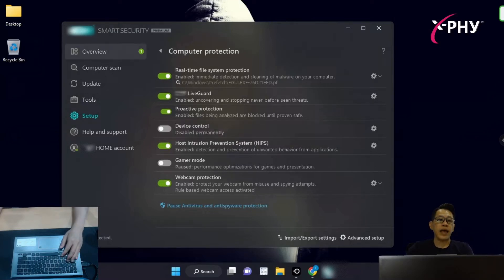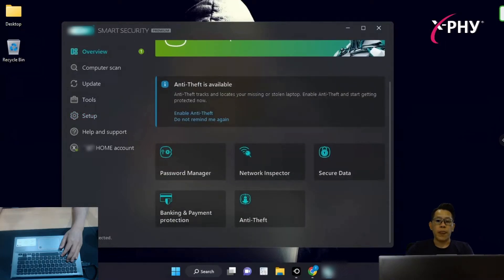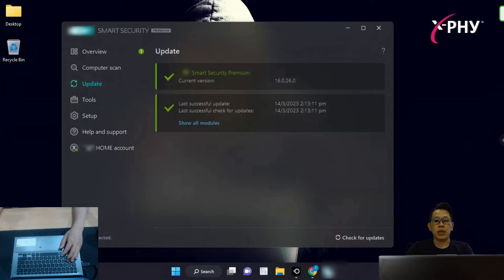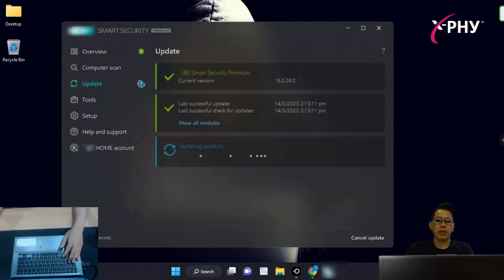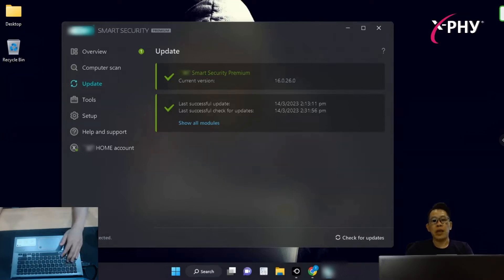Let us do an overview protection with all the protection turned on, including the updates. But nevertheless, let me do a quick update. Now, we have updated the signature library to the latest.